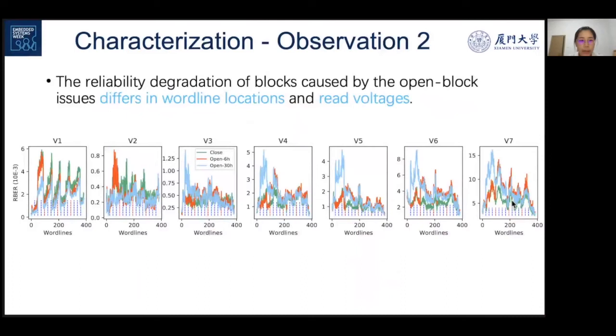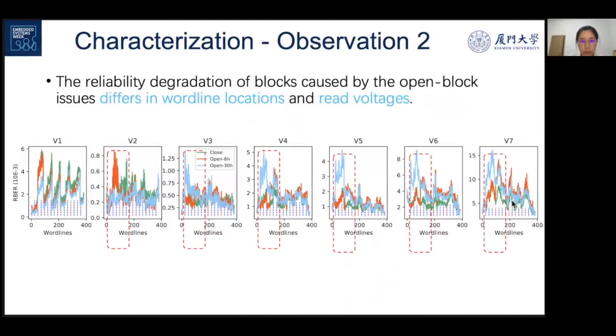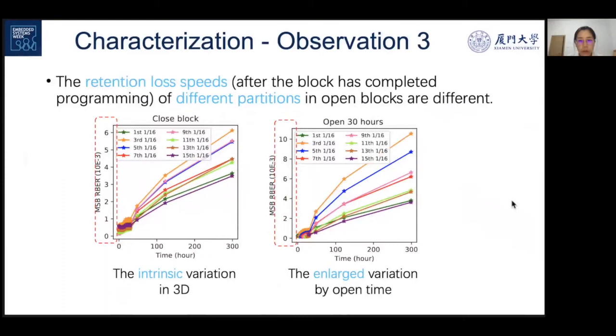Because of the open time, not only is reliability degraded, but the degradation also presents variations among wordlines and threshold voltages.